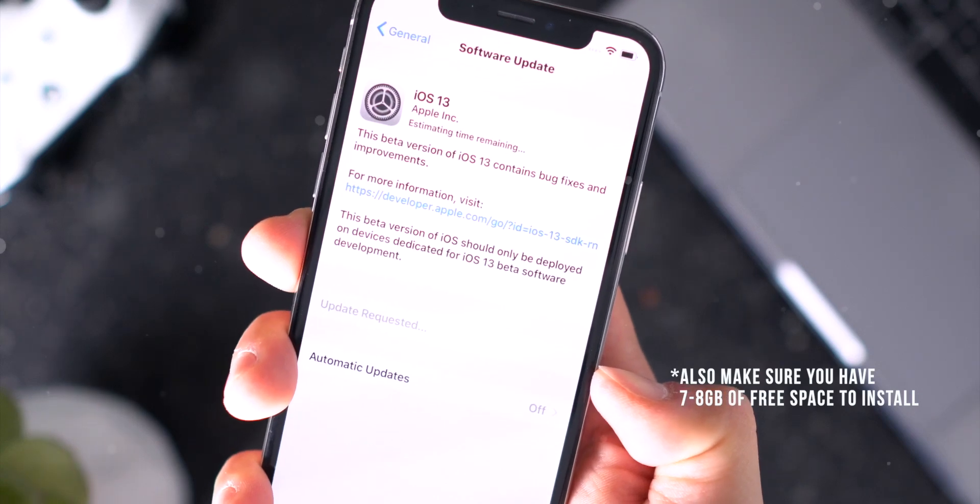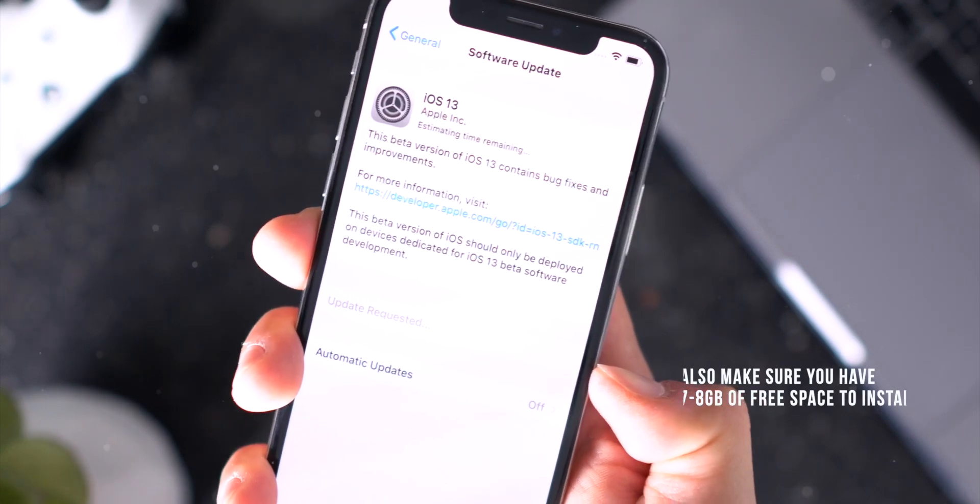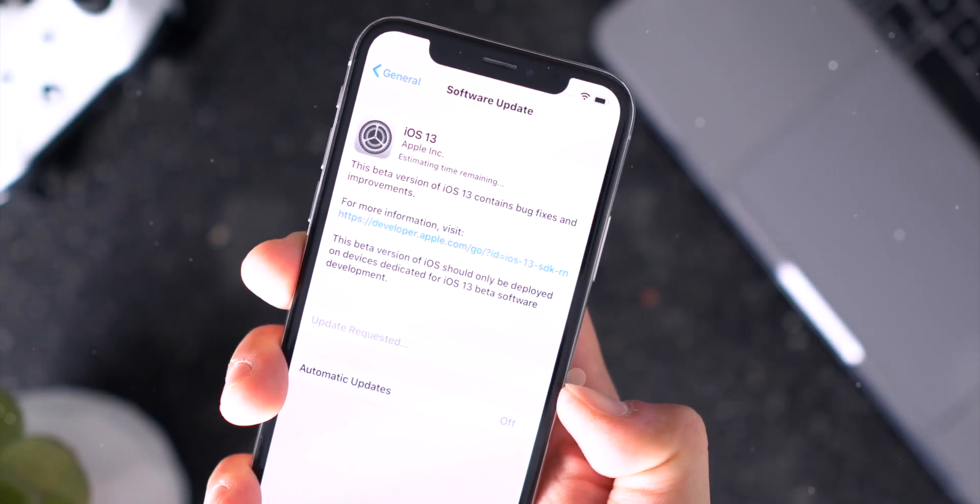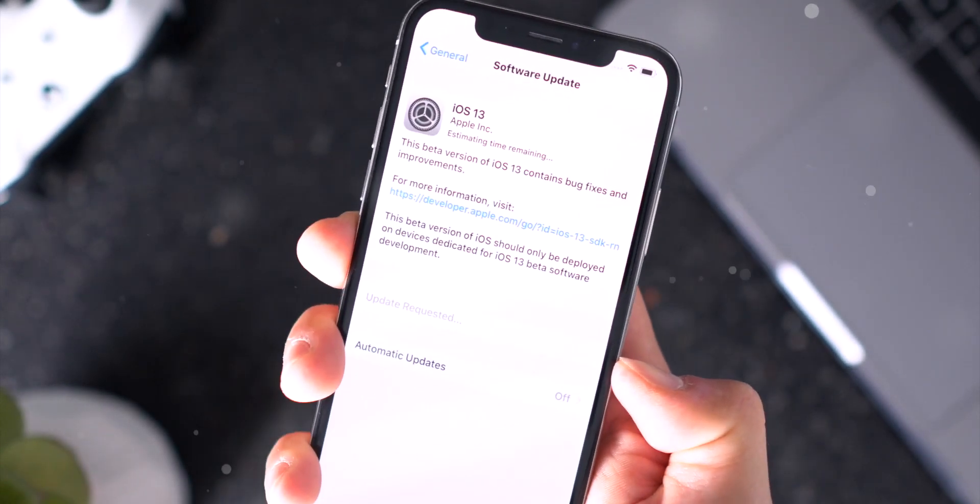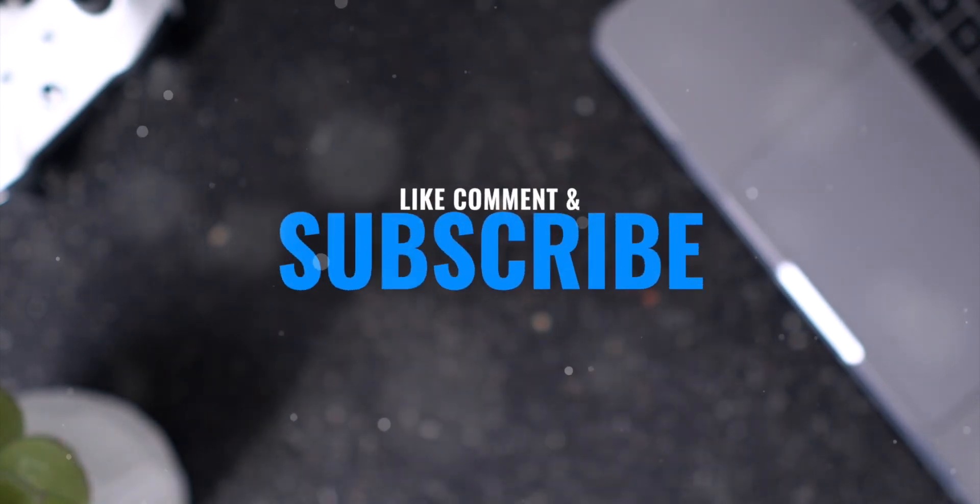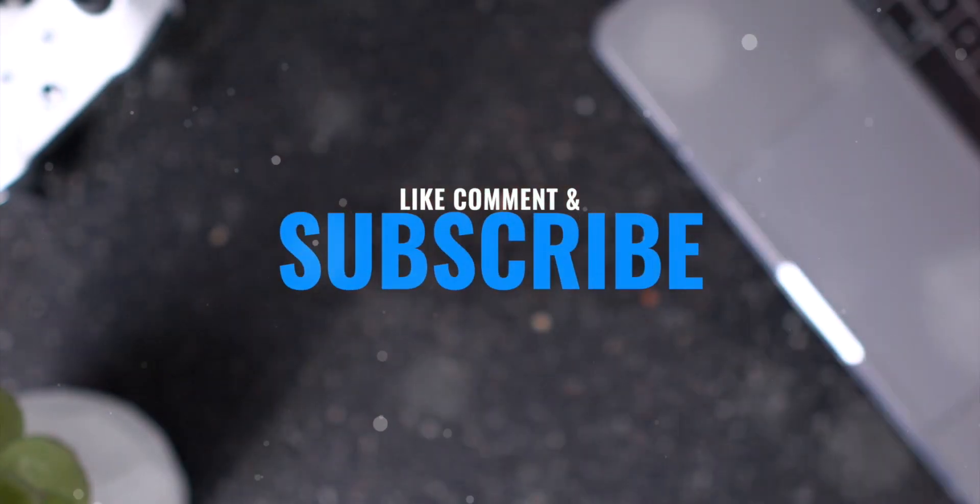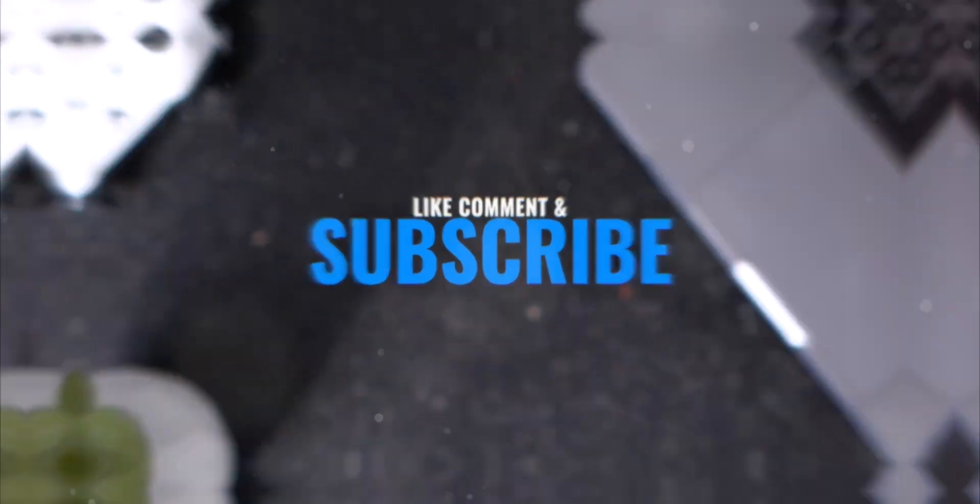Anyway guys, thank you so much for watching this quick video. If it helped out you know what to do, but until next time this is Tony signing out.